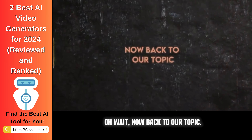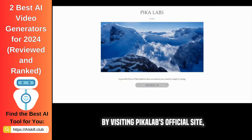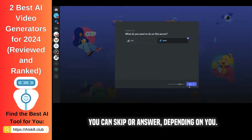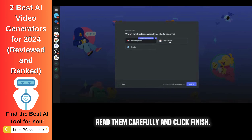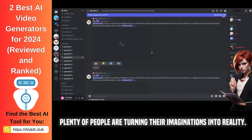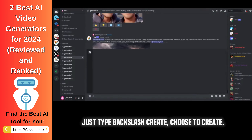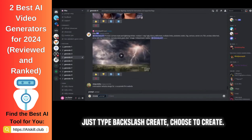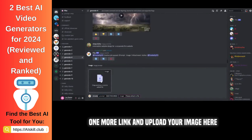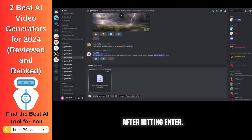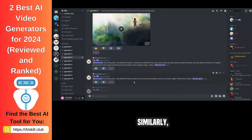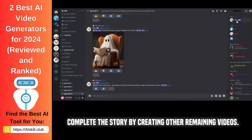Oh wait — back to our topic. Similarly, by visiting Pika Labs' official site, click Try the Beta, Accept the Invite, and you will land on the customization page. You can skip or answer, depending on you. Read them carefully and click Finish. You can join any of these generation channels — plenty of people are turning their imaginations into reality. Just type backslash create, choose to create, and enter your prompt to add additional information to your video. Click the link and upload your image, then hit Enter to generate an AI video. You can check the status of your prompt, and once your video is ready, download it. Similarly, complete the story by creating the other remaining videos.